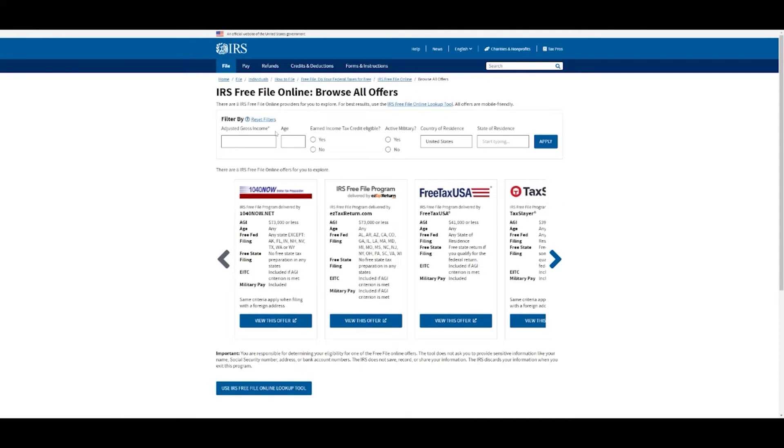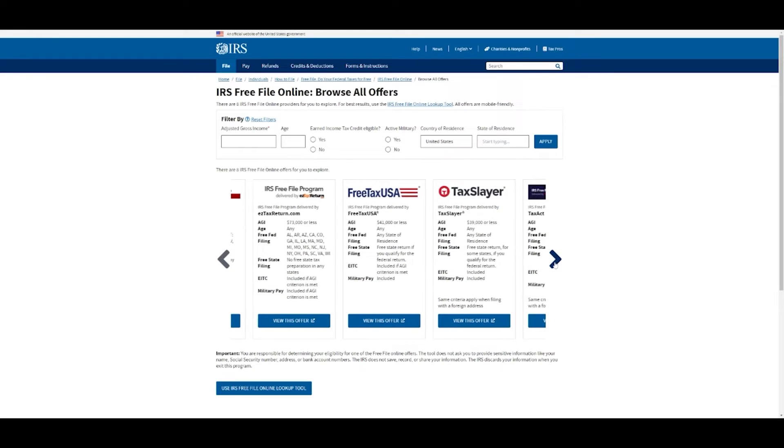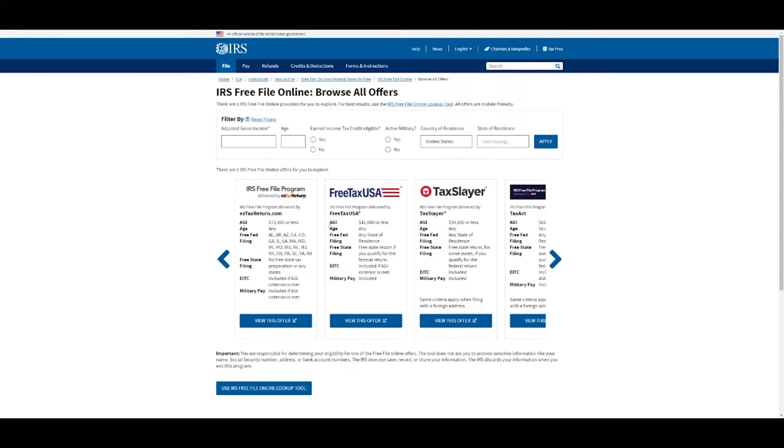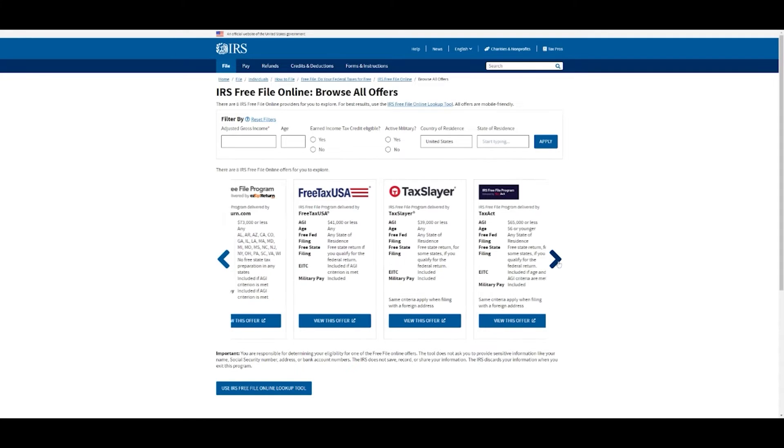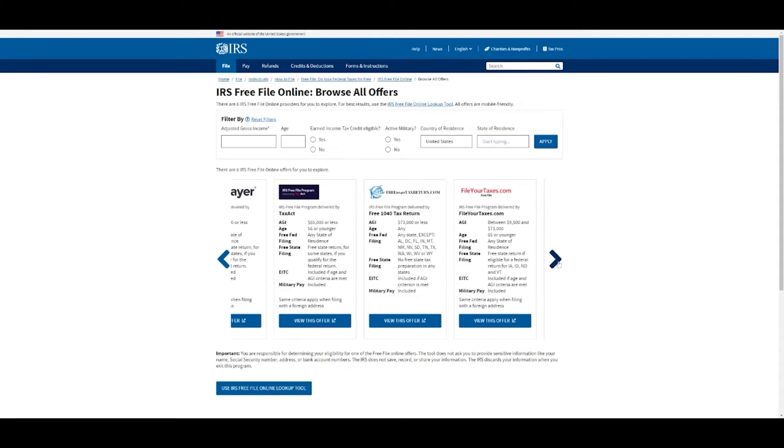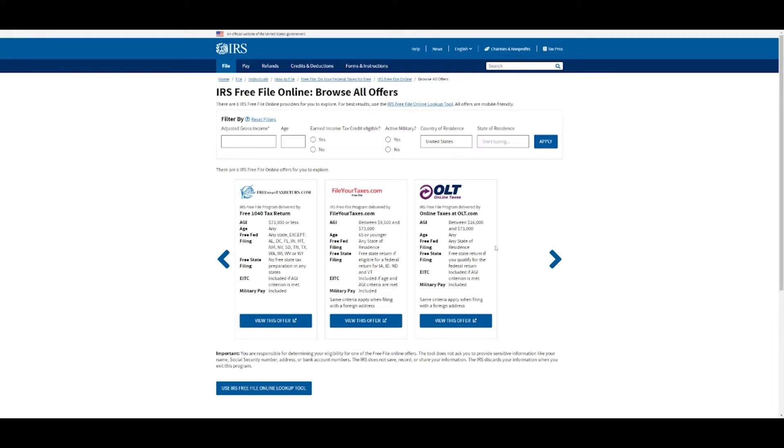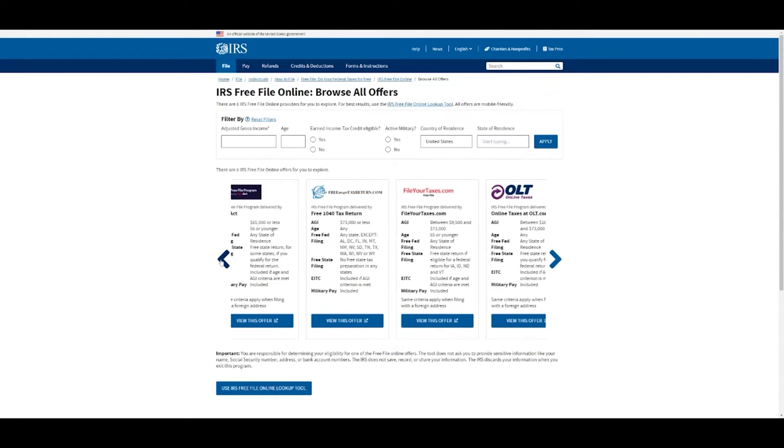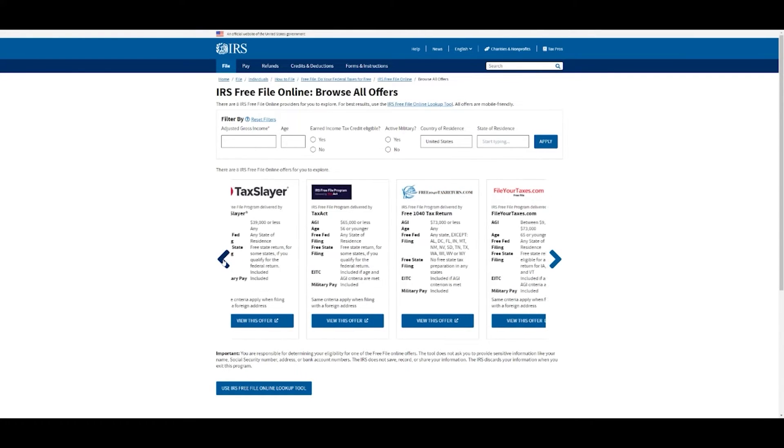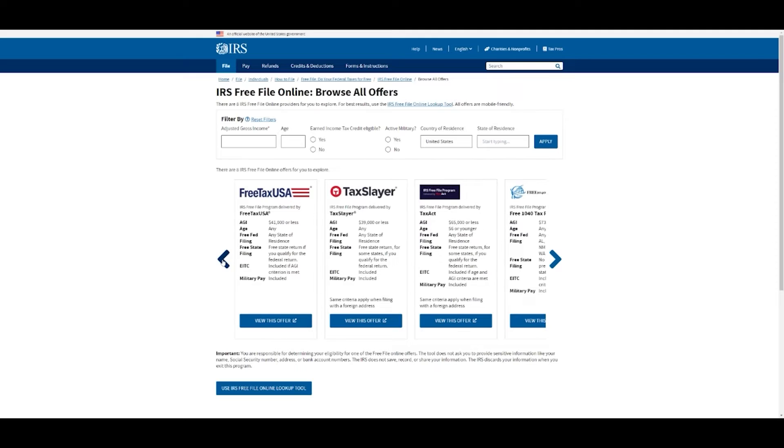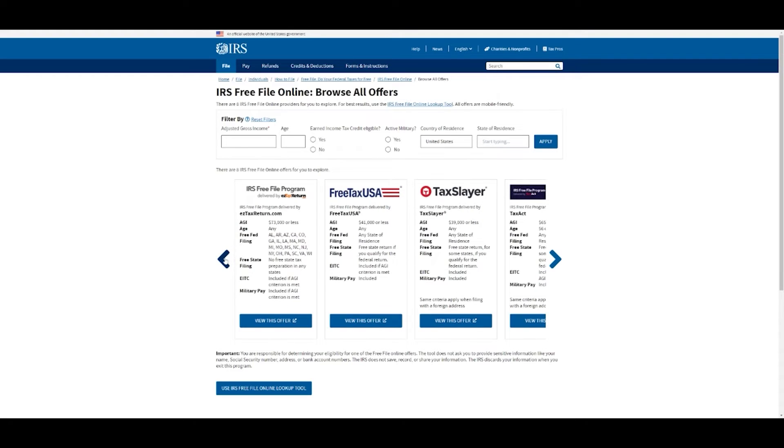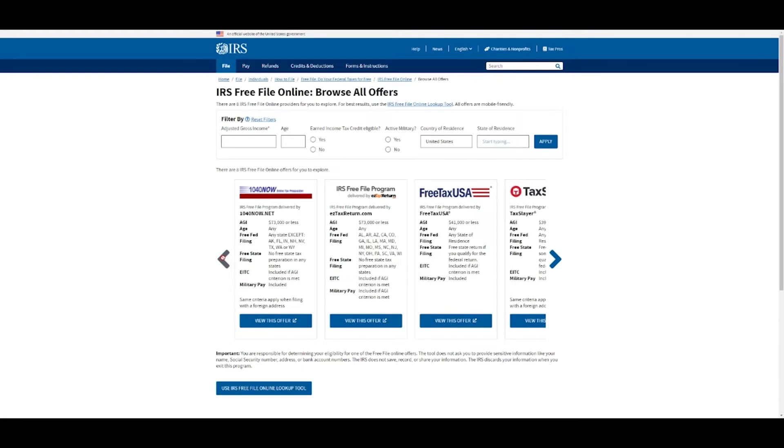Everything is right here. You can just go through and it shows you your AGI has to be this much for it to be free, any age, any state of residence. It shows that for every single one. Depending on how much money you make, there might be some that fit you and some that don't. Obviously this one is $65,000 or less, and this one's $39,000 or less. So it's really dependent on how much money you make. A lot of them are $73,000, just like they said earlier.